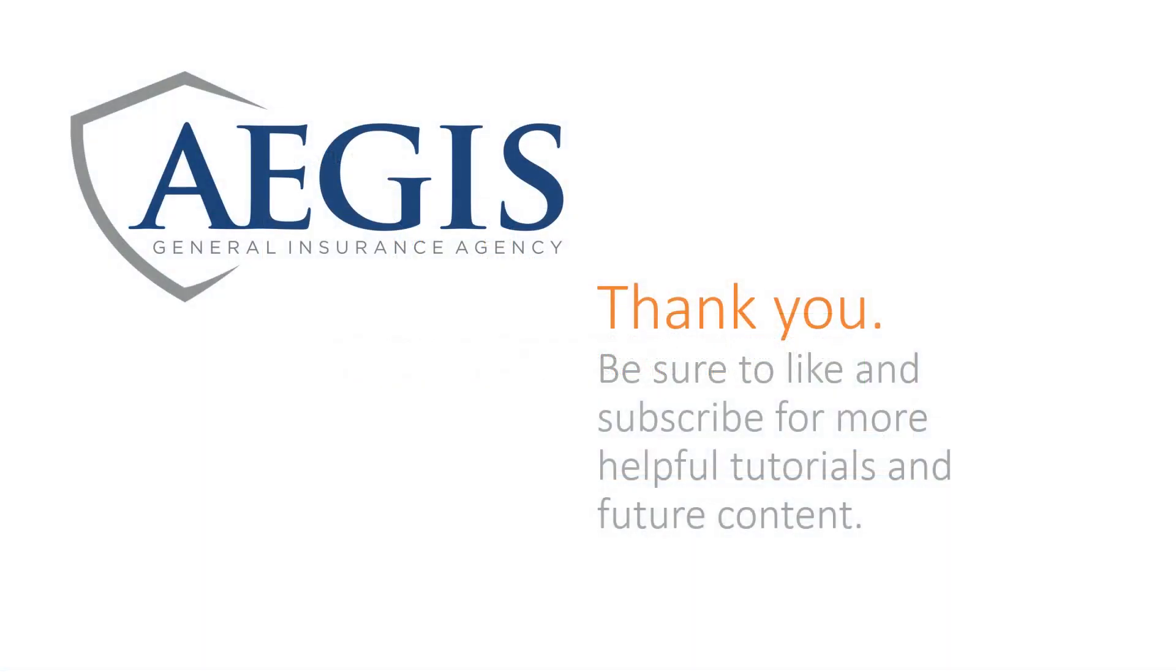Thank you so much for watching. Be sure to like and subscribe for more helpful tutorials and future content from Aegis General.